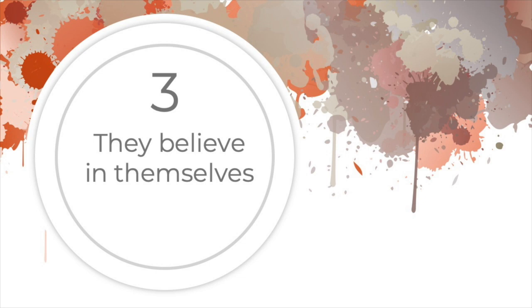Confident people tend to have more friends and are more successful generally. Confidence sets up a positive circle that breeds more success, more happiness, and more confidence.